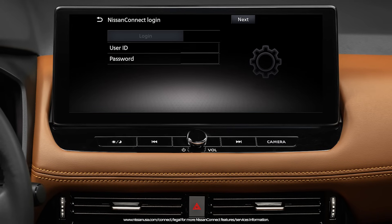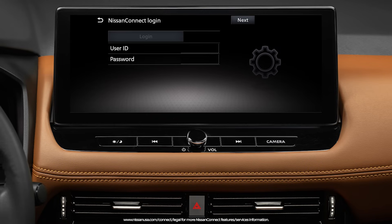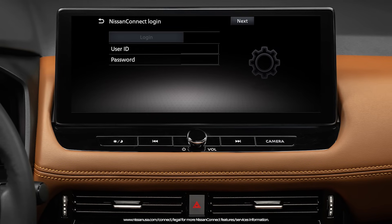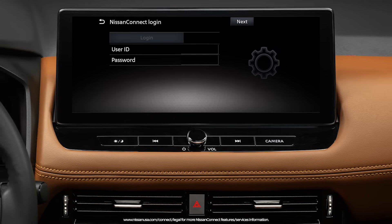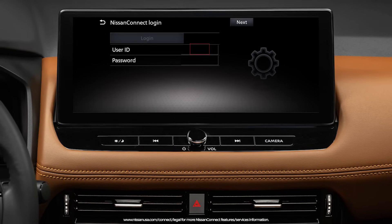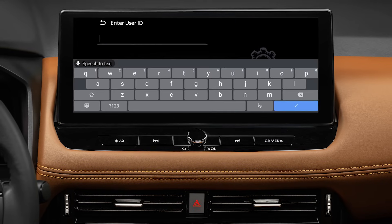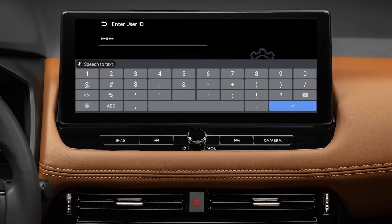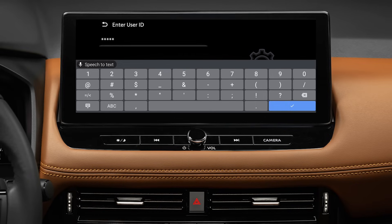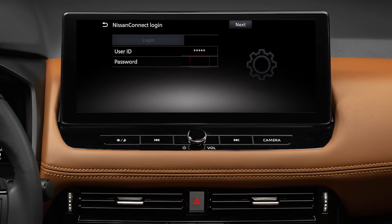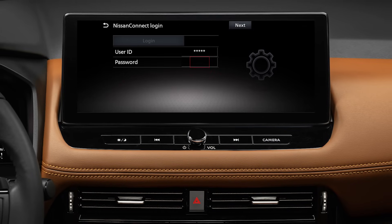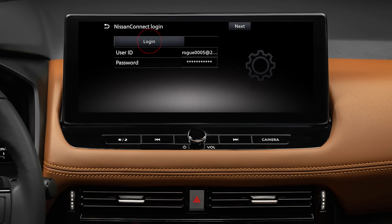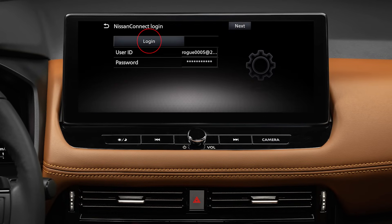This is the most important step to finish activating your Nissan Connect services features and remote features in the myNissan app. Tap the blank space to the right of User ID — the User ID is your Nissan ID email used for your myNissan app login. Now tap the blank space to the right of Password to enter your myNissan password. Tap Login above User ID.